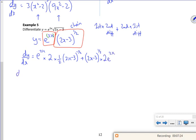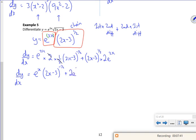Right, let's tidy this up a little bit. The 2 and the half cancel, so I've got e^(2x)(2x-3)^(-1/2) plus 2e^(2x)(2x-3)^(1/2). That would get full marks.